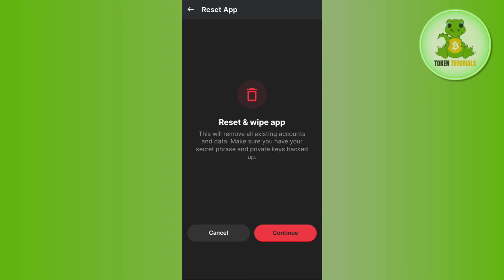Then you will be landed on this page where it will show you this prompt that says this will remove all of your existing accounts and data. So make sure that you have your secret phrase and private keys backed up.